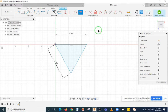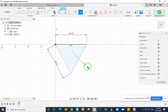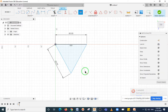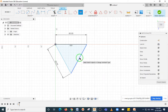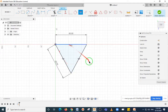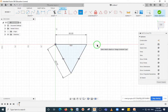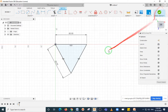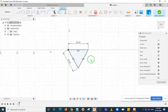Now select the Equal constraint. Select the first line, then press Control and select the second line, then press Control again and select the third line. The equal sign will appear on all three lines, meaning these three lines are equal to each other. Press Escape and your sketch is complete.